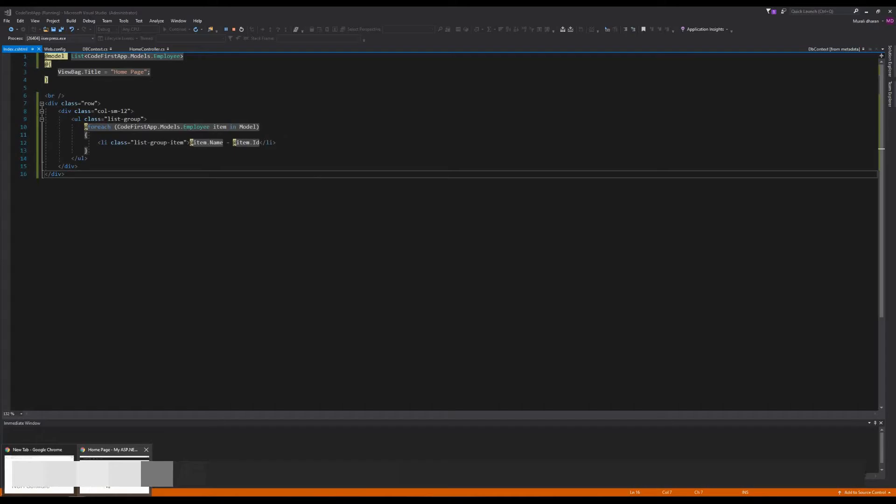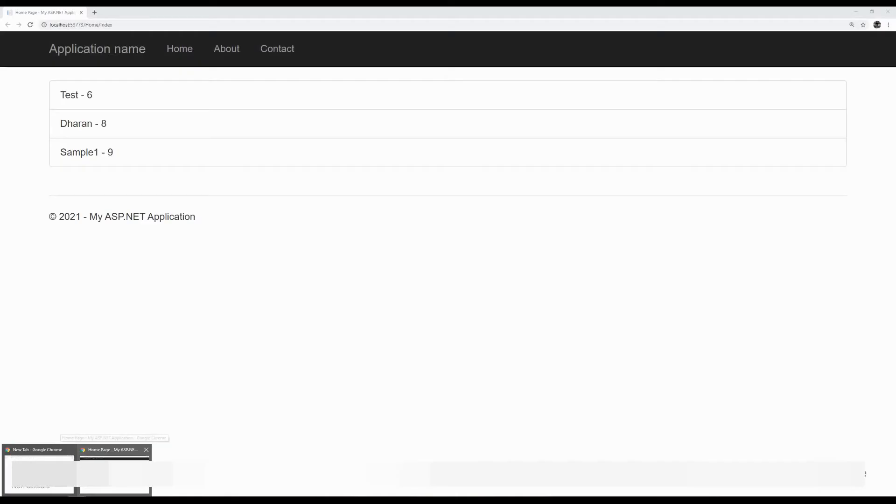This is the Entity Framework Code First approach. Please like, comment,